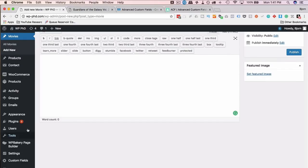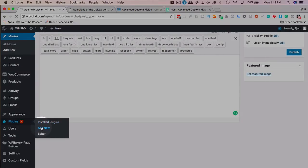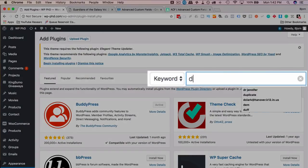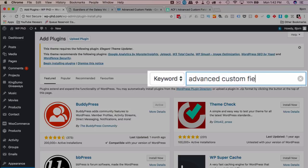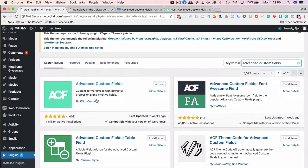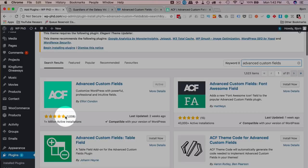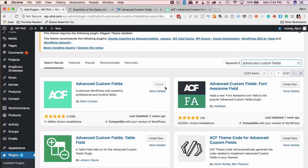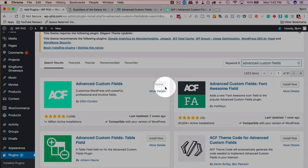To install Advanced Custom Fields, go to Plugins > Add New and search for 'Advanced Custom Fields'. The plugin in the top left is the one we want — over a million active installs, five out of five stars. Click Install Now, then Activate. Before you do that, make sure you back up your site, files, and database, because when you install new plugins, stuff can still go sideways. Always do backups before installing new plugins.